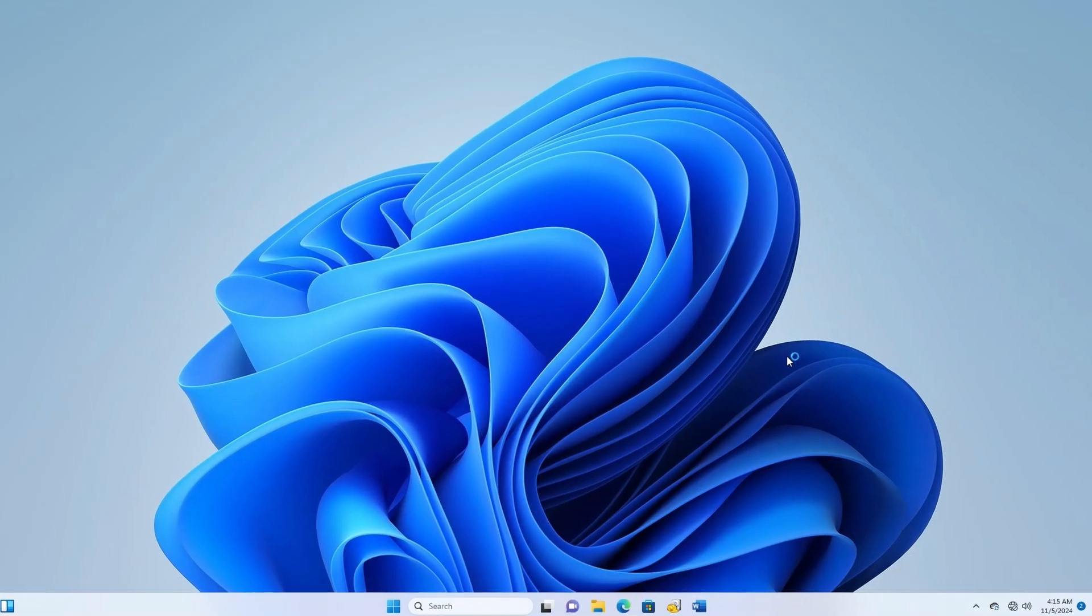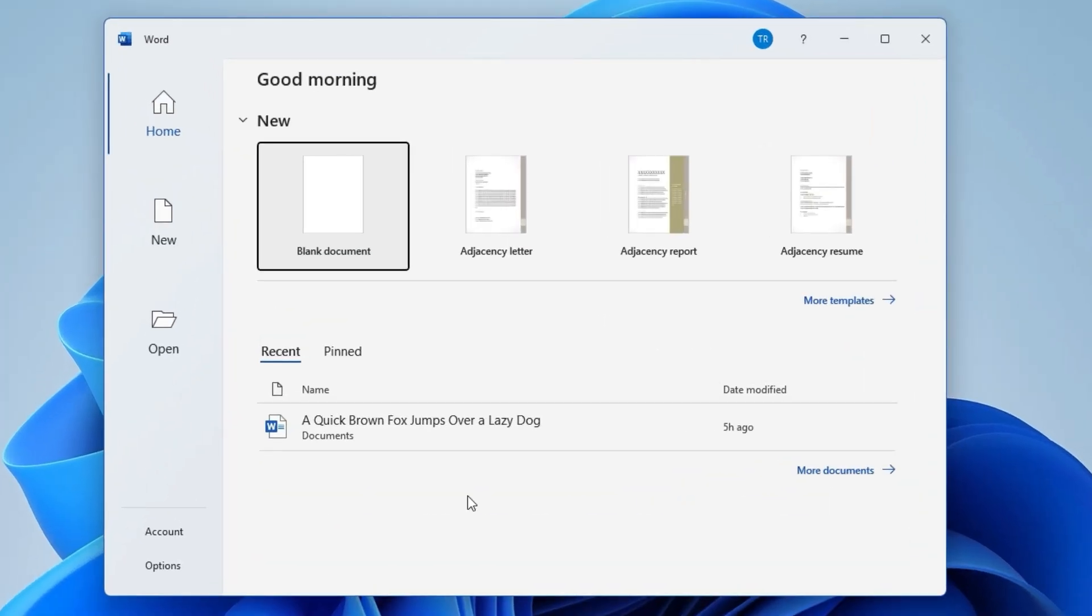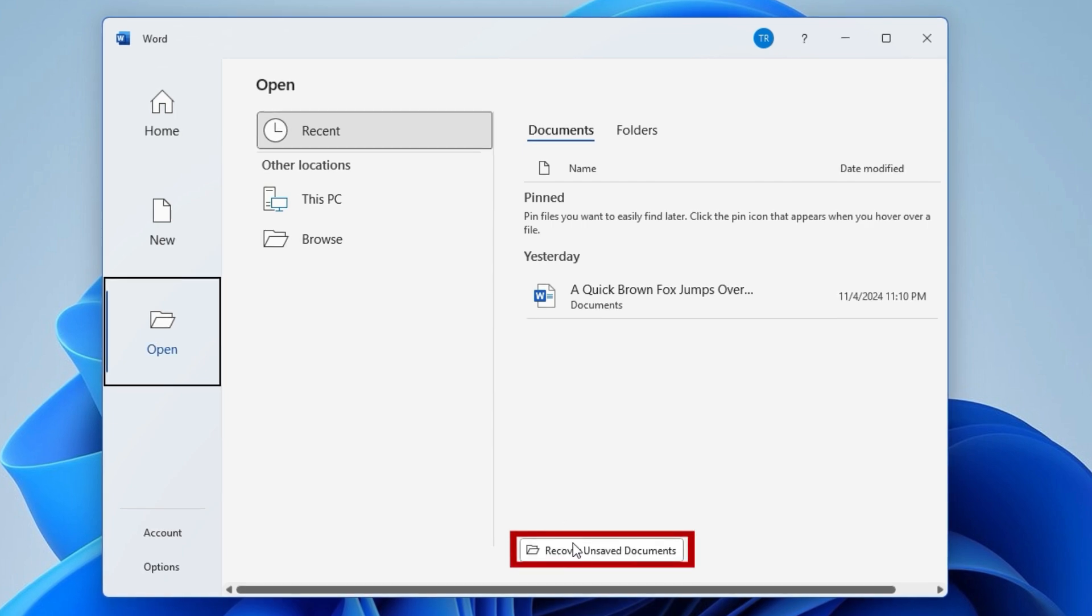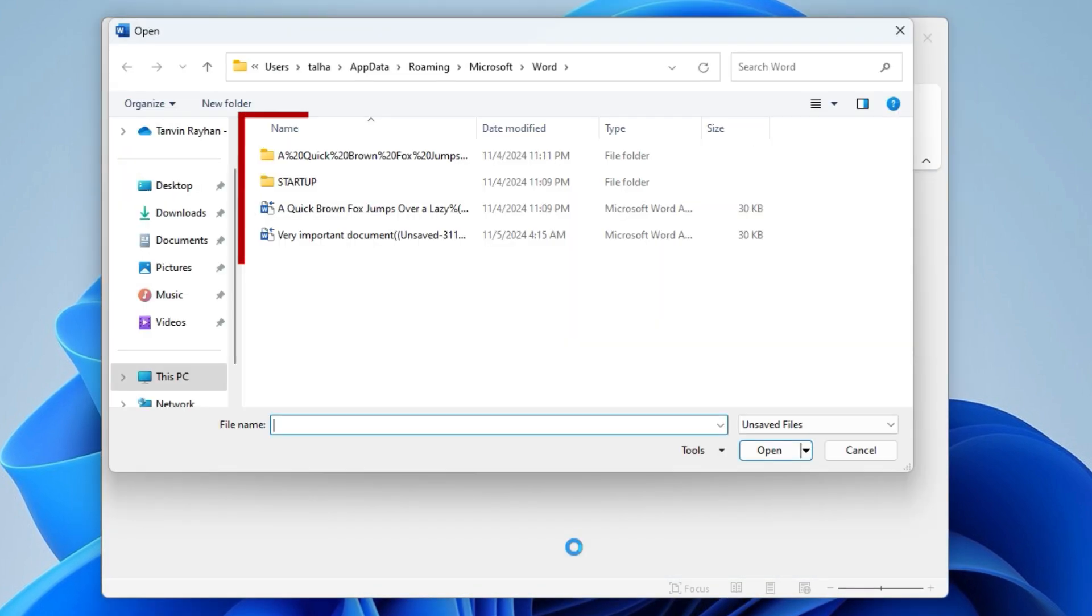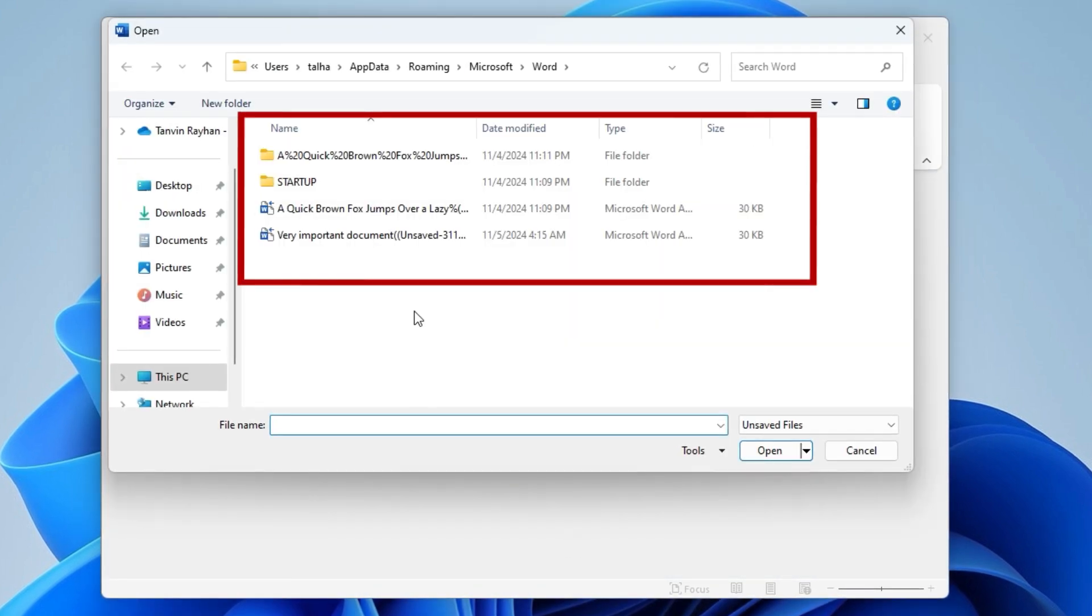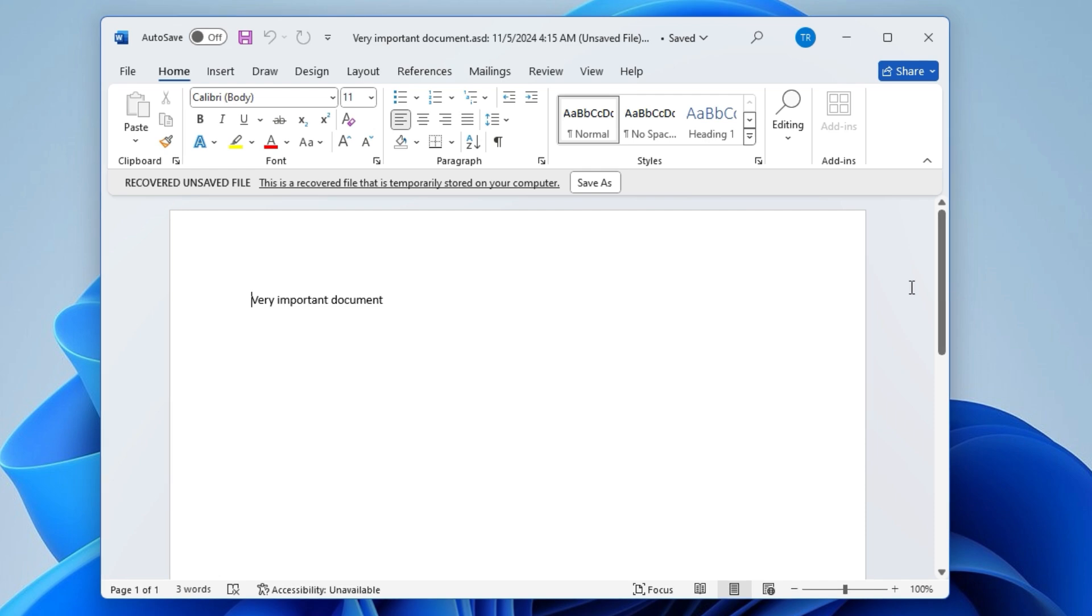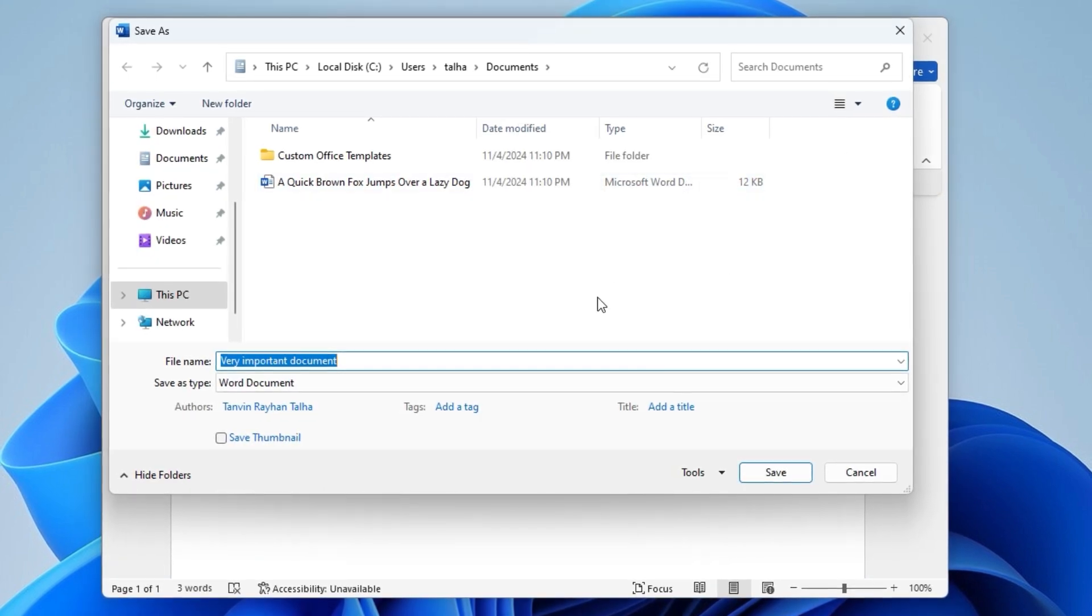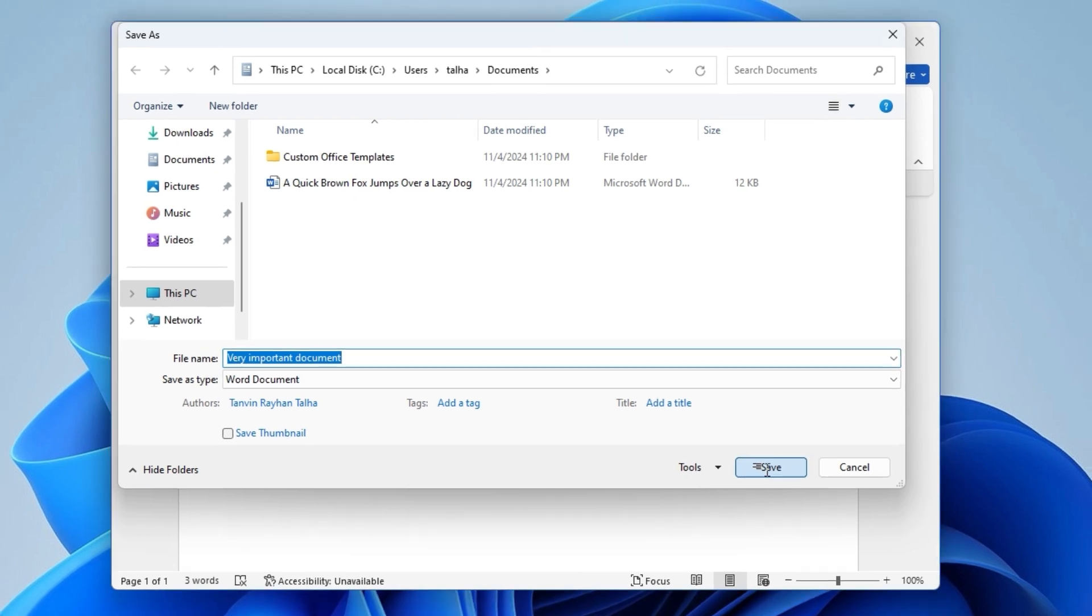First, open Microsoft Word and go to the open menu. From there, select Recover Unsaved Documents. In the window that appears, locate your unsaved document and open it. Don't forget to click Save As to permanently save it.